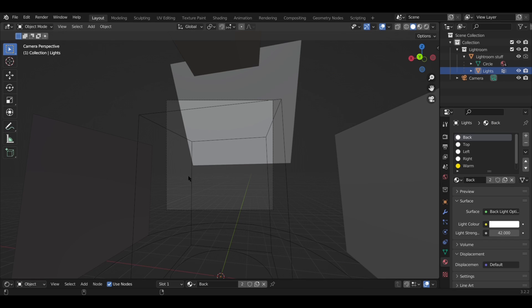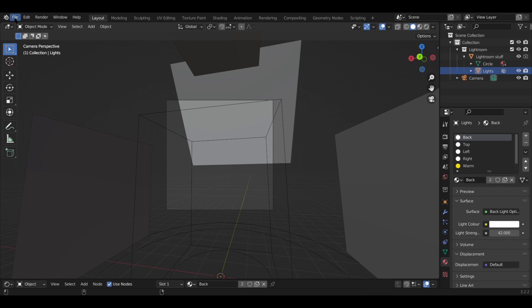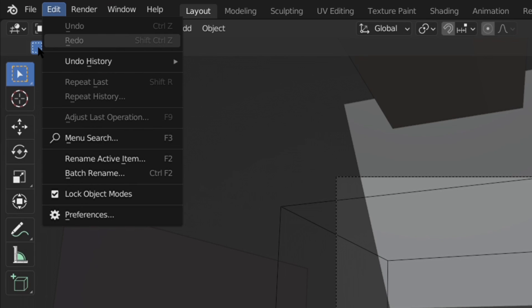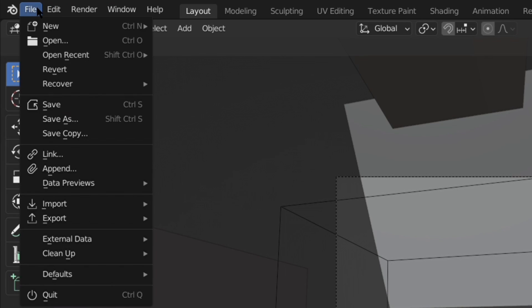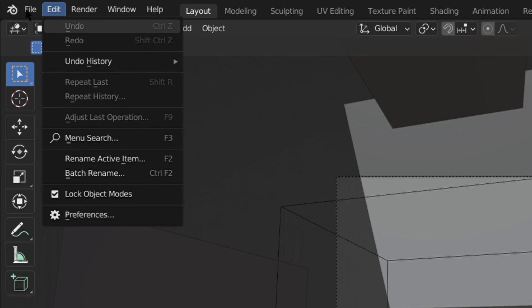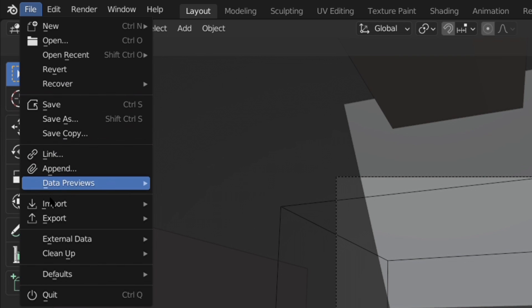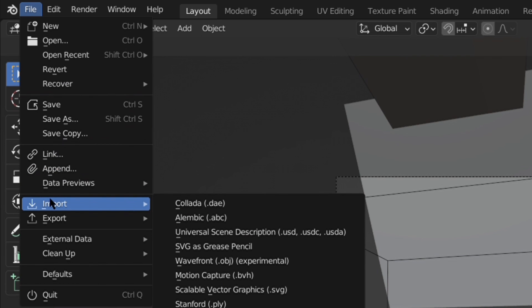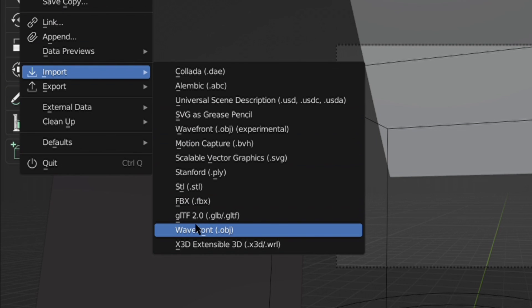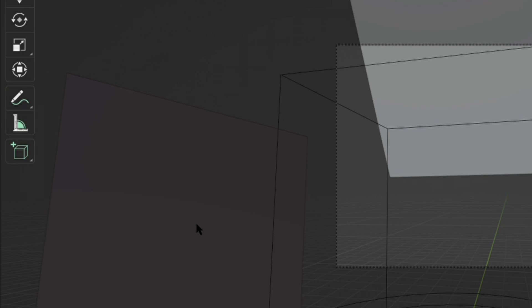So once you open Lightroom it should look something like this. To get your character in there, what you're going to want to do is press file and then import wavefront obj.